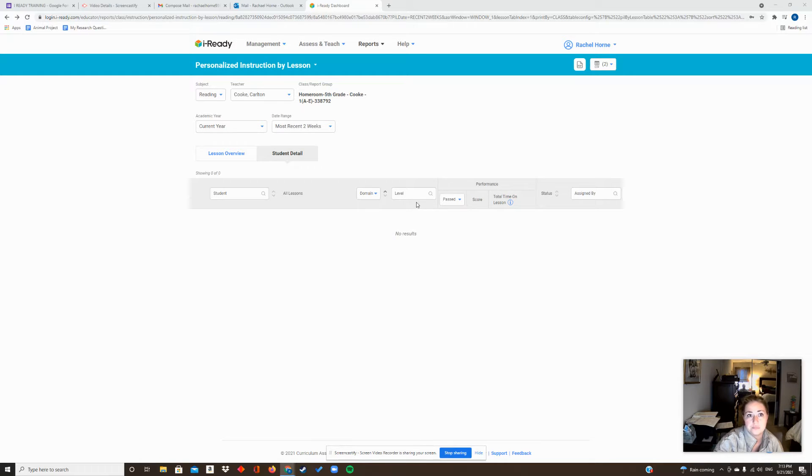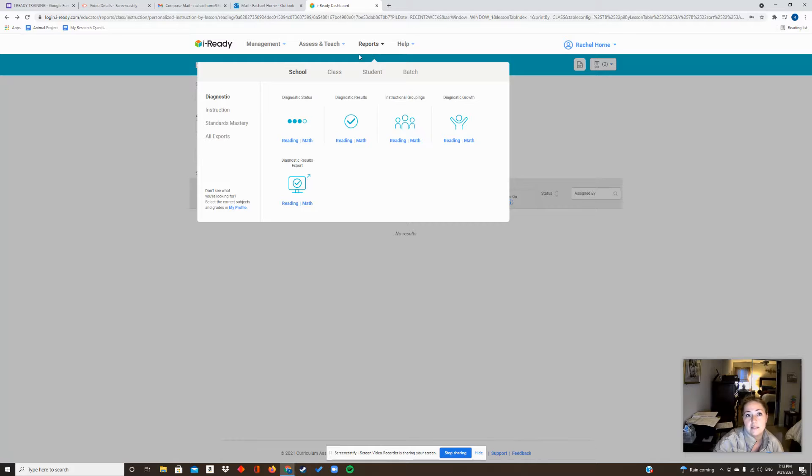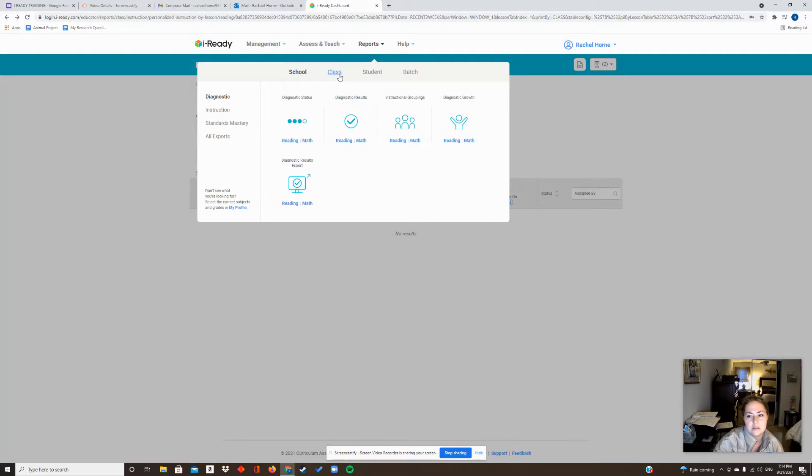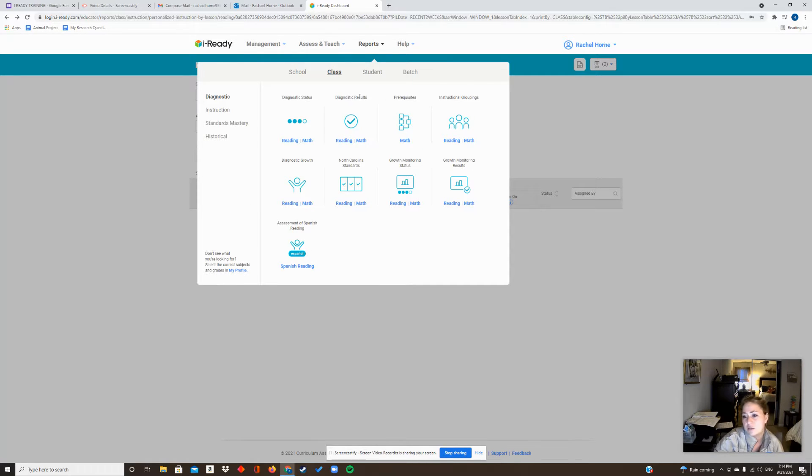In connection with what we talked about today or we'll talk about this week in PNC, if you go to Reports at the top - I have an admin account so I'm sorry it's a little bit different but it should be about the same - Reports, I'm going to go to Class and then Diagnostic Results. I'm going to go to Reading.